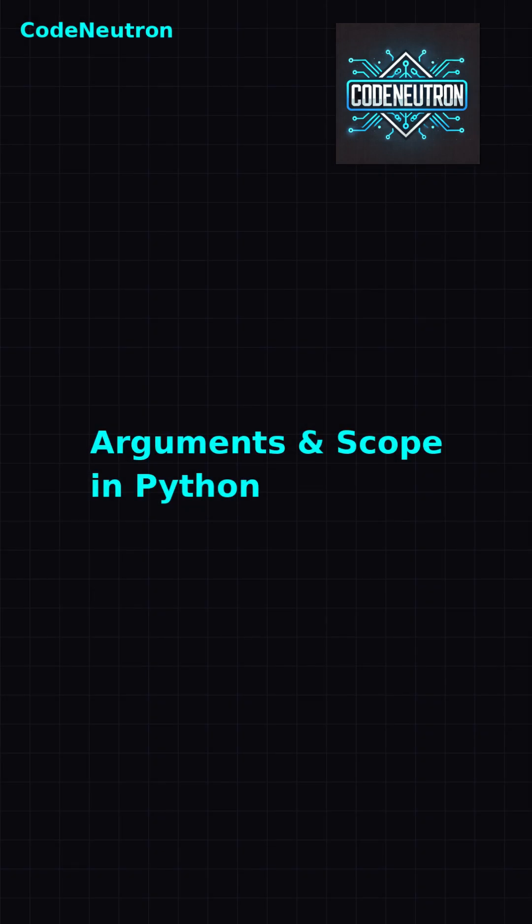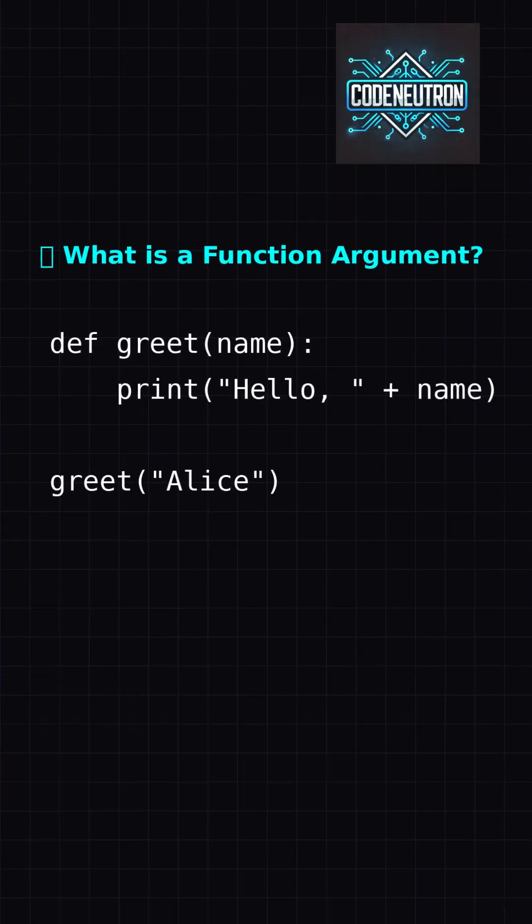Ever pass a variable to a function and it doesn't behave? Let's talk arguments and scope. An argument is a value you pass into a function — it's how functions get input.